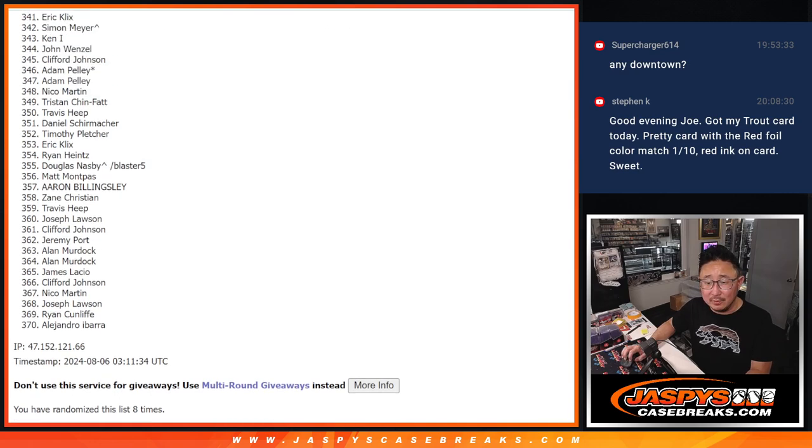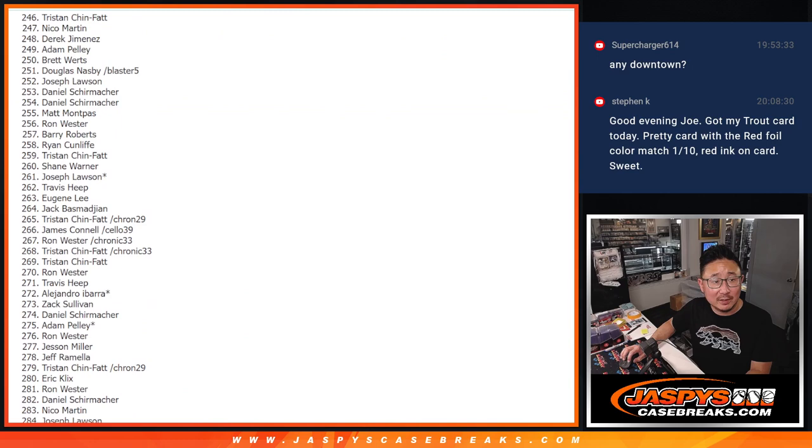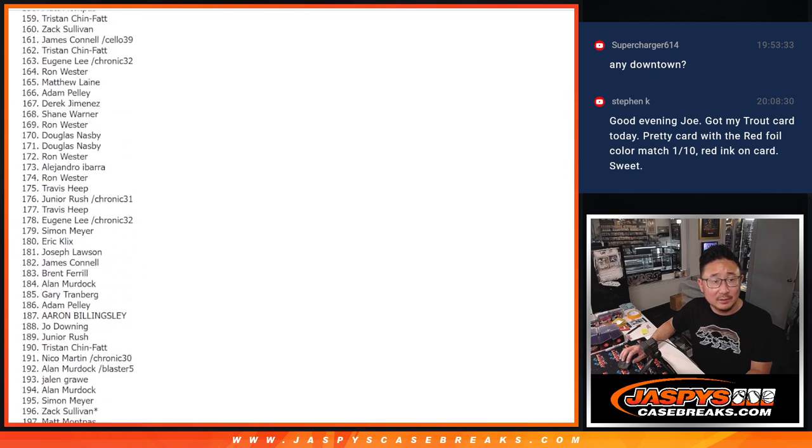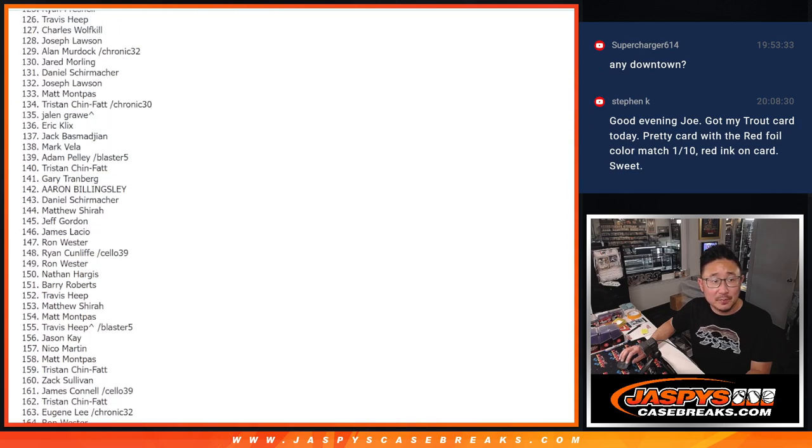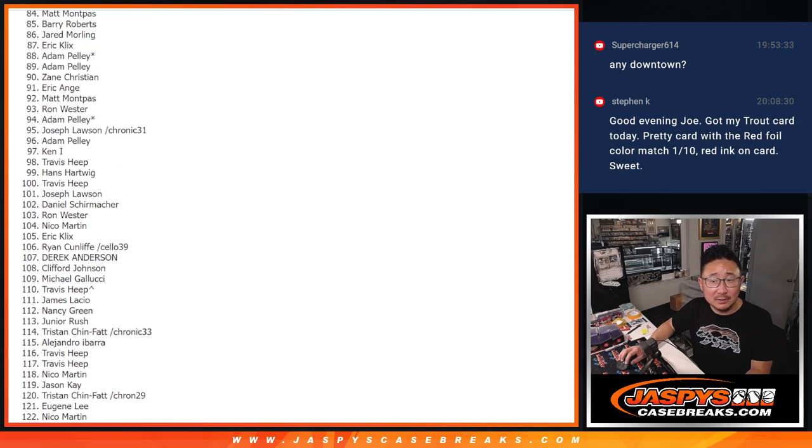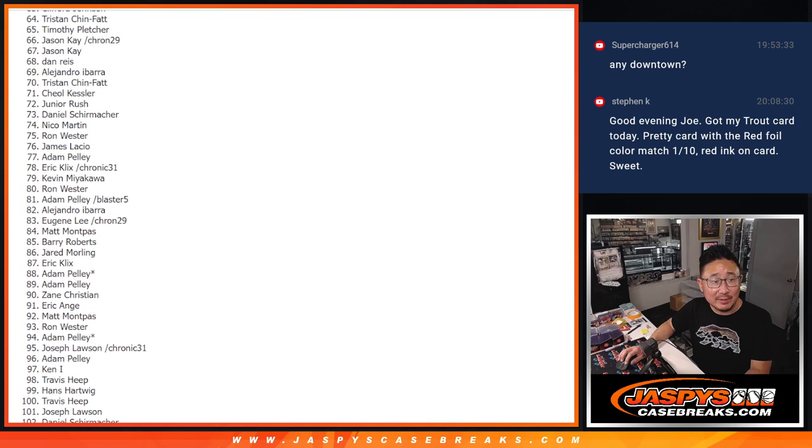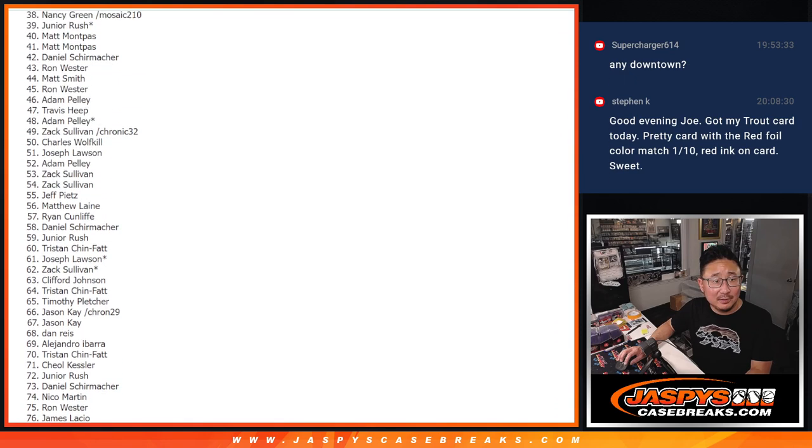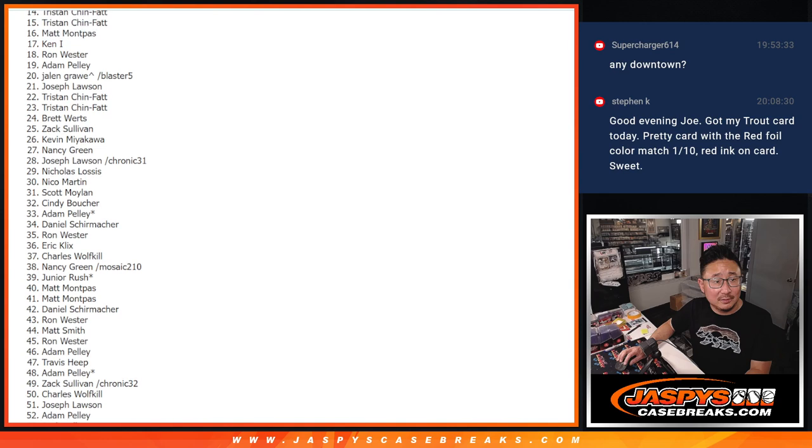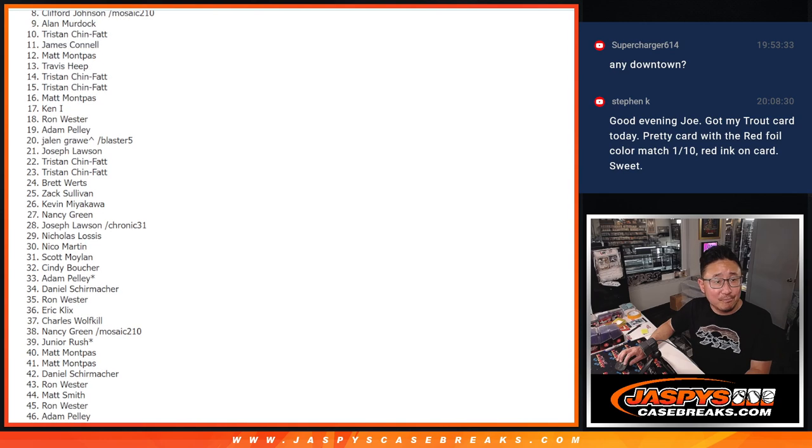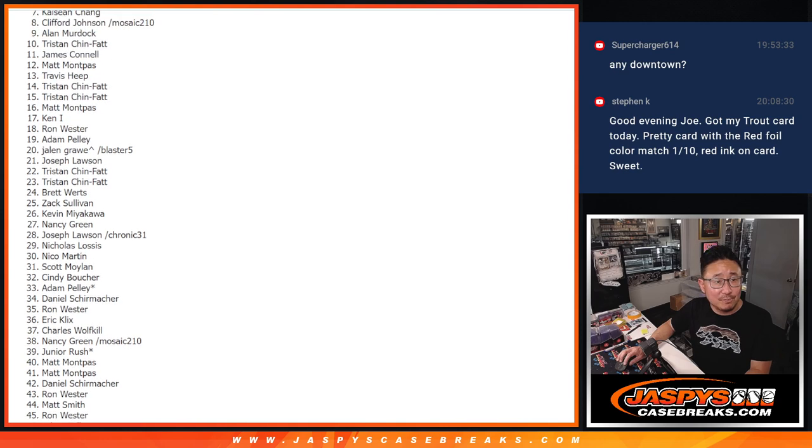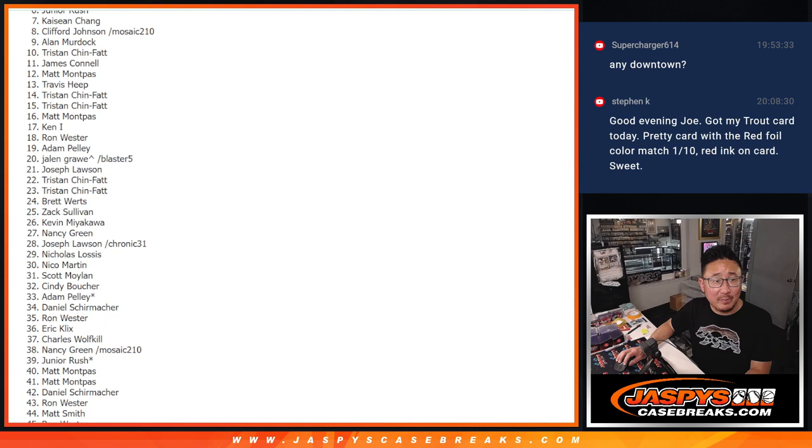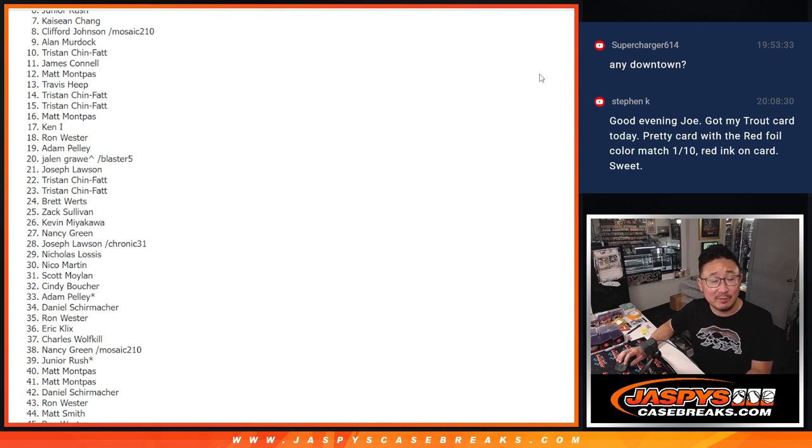Now, there's going to be a lot of sad faces here. But saddest of all, spot 7. Junior, you're in, but Kai, Sean, Chang, unfortunately not. But very close. We'll try to get him next time. 7 through 370. Thank you very much, everybody, for making this happen.